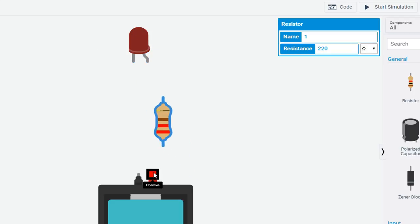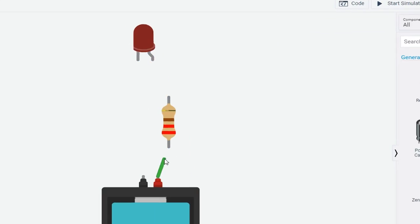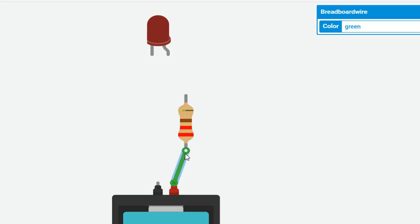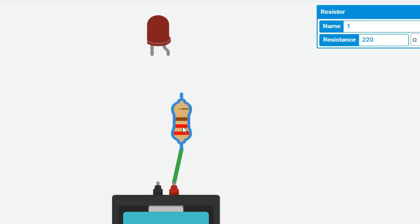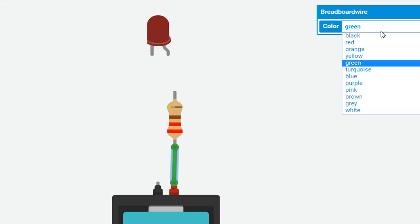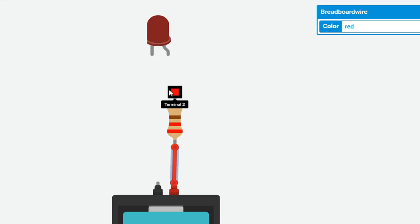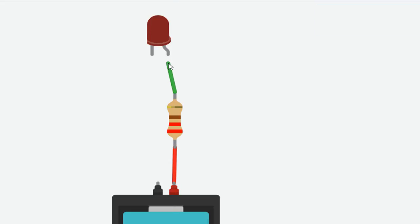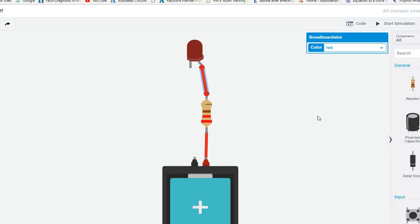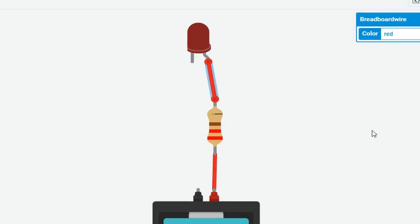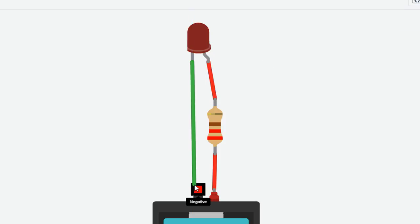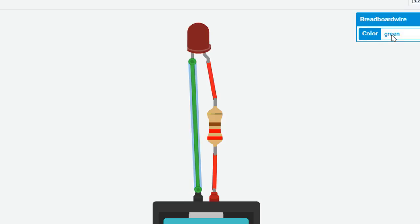Here from positive terminal you have to connect a wire to the one end of the resistor. Change the color of the wire to red. And other terminal of the resistor you have to connect to the anode of the LED. LED stands for light emitting diode. And cathode terminal to the negative terminal of the battery.